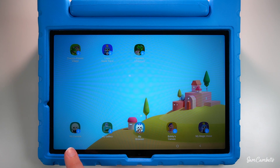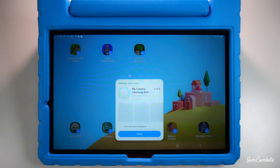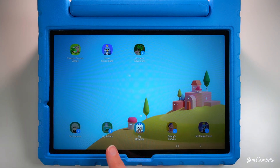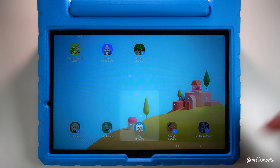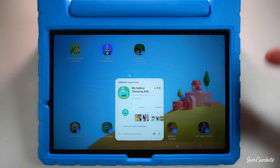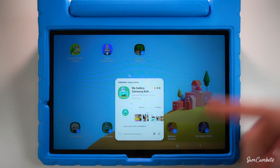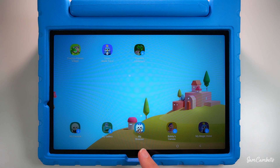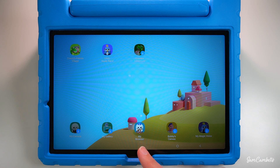Down here we have the camera — if you want to give your kids access to the camera on the tablet, you can install this one. You'll also want the gallery app, because that's where all the photos will be stored, and this gallery is separate to your own gallery on the phone. Next is My Browser, an internet browser where you can add which websites they're allowed to visit. If you don't want them to browse the internet at all, you can remove this — I'll show you how in a minute.